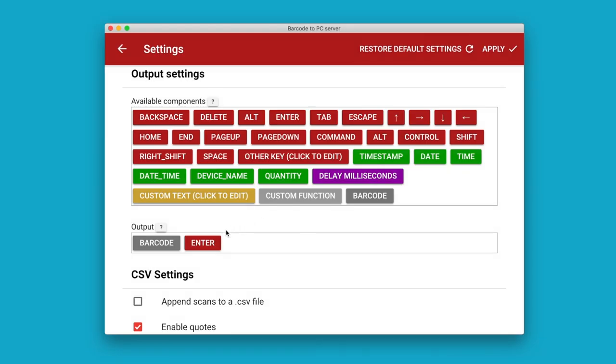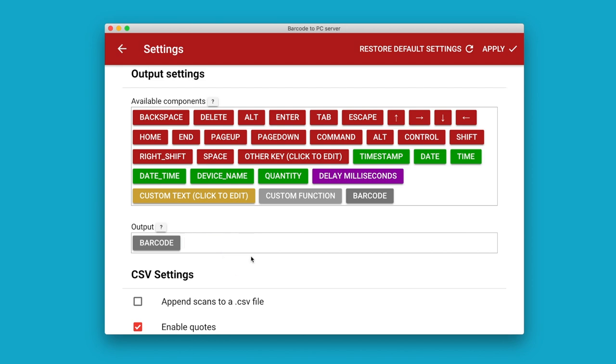In addition, Barcode to PC also allows you to create custom output templates to better interact with third-party software. For example, if you need to press tab instead of enter after the barcode, you simply drag the enter component out, put the tab component in, and you're done.